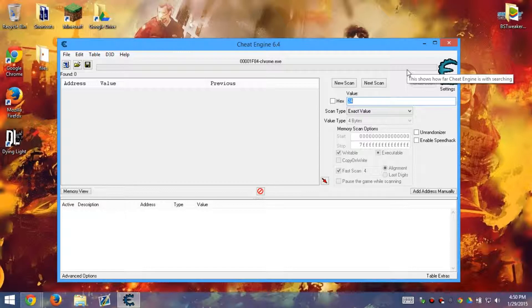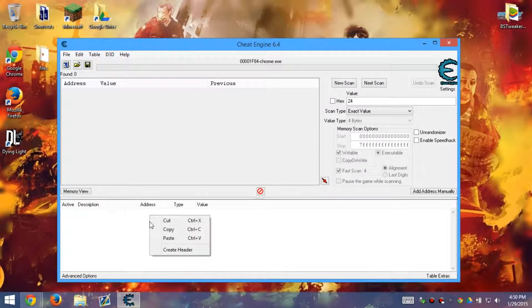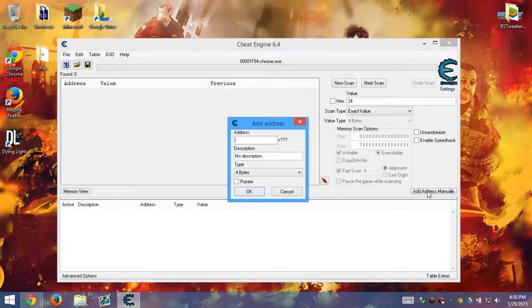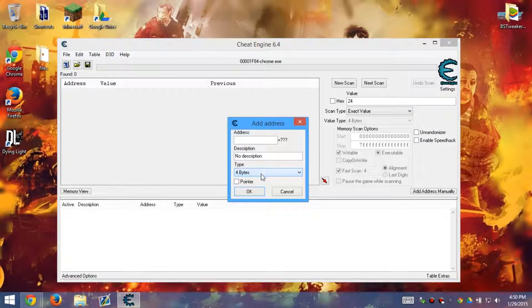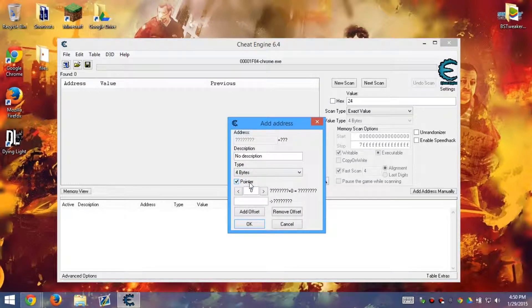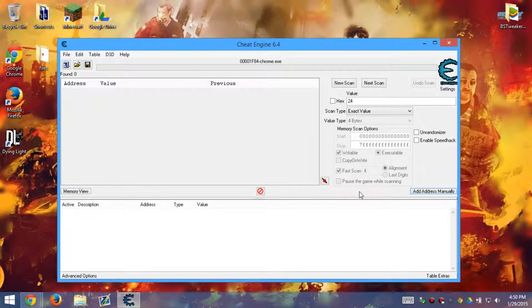...even like three or four. And then you drag, then you choose it and put it down here and edit the value. Or you can add the address manually if you already know what the address is, and then put in the description, put in how many bytes, and then put in pointer if you want to. And that's literally it.